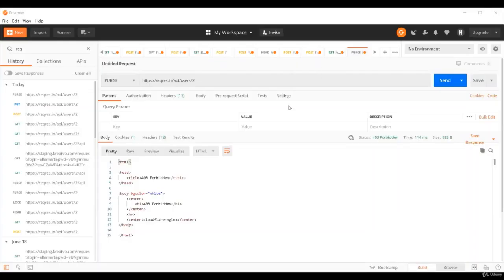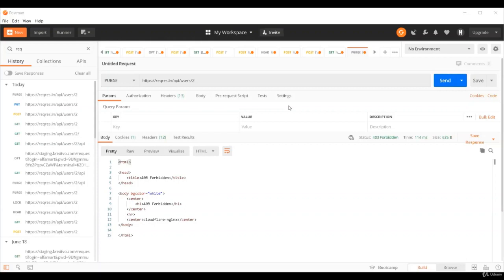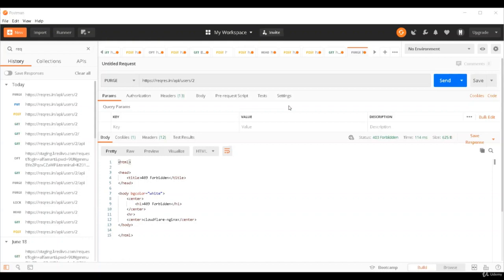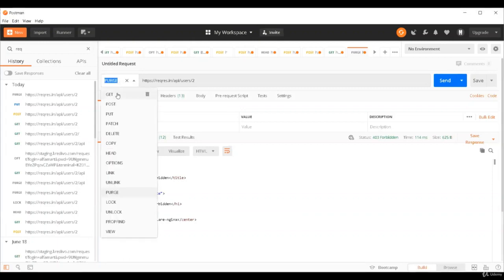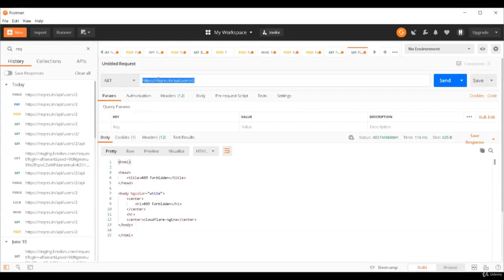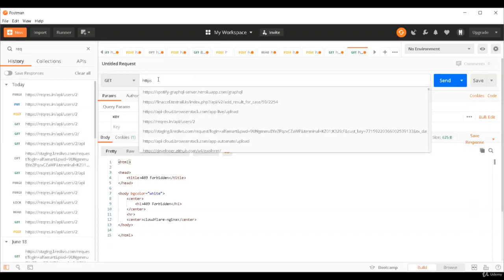So these are all 4XX errors we discussed. 400 comes when we make some mistake while giving field names. 401 comes when user credentials are wrong. 403 comes when we try to access some method type which is not allowed for particular API. 404 comes when we try to access an endpoint which is invalid. 405 comes when we try to access a method type which is wrong, like get instead of post or delete. 422 comes when we make some mistake while supplying data. This is all about 4XX errors.